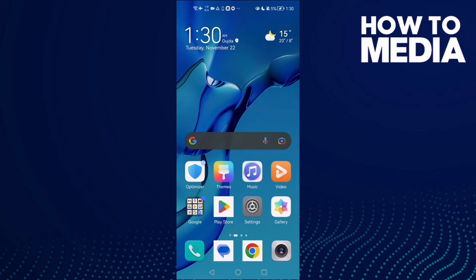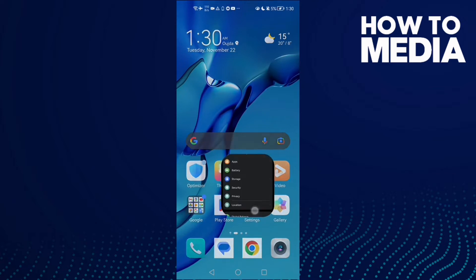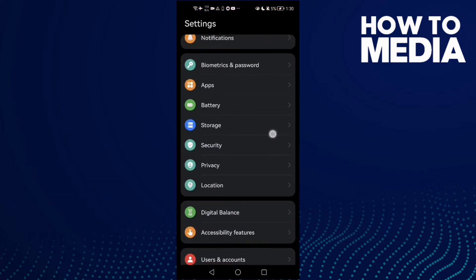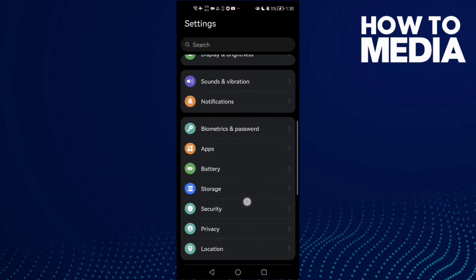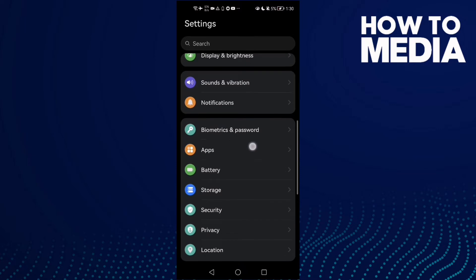How to fix Stumble Guys not updating on Android phone. Hello guys, in today's video I'm gonna show you how to fix Stumble Guys not updating on Android phone. First, go to Settings and here you will find Apps or Applications.